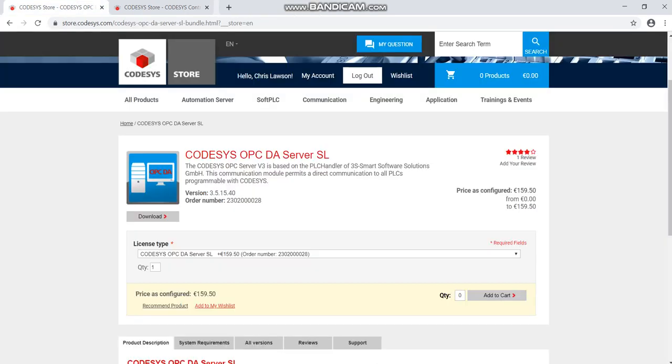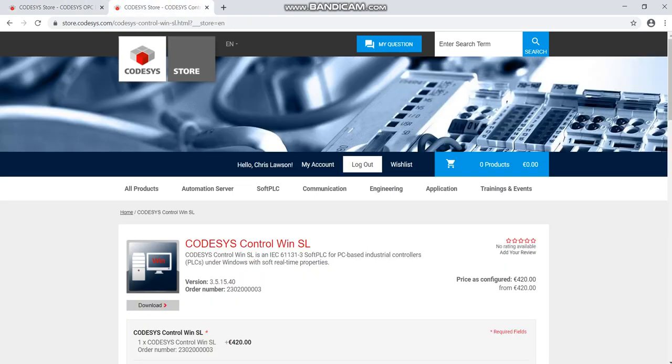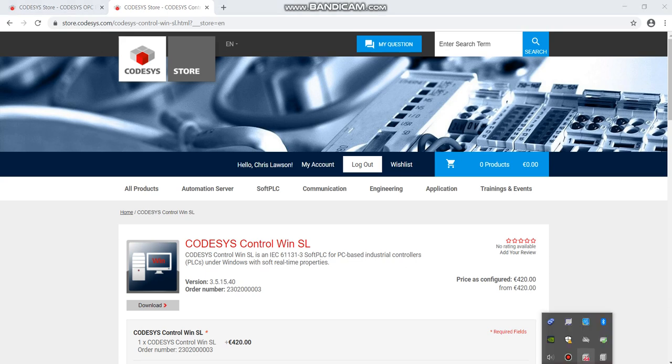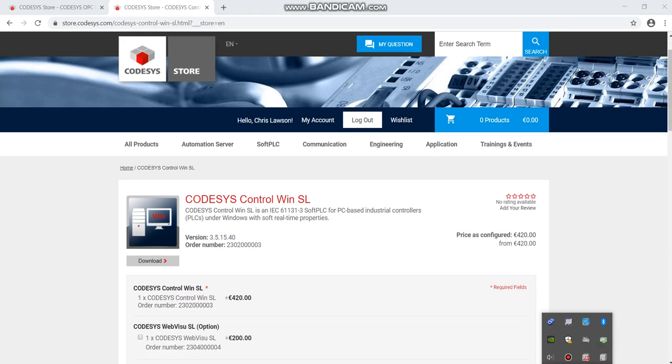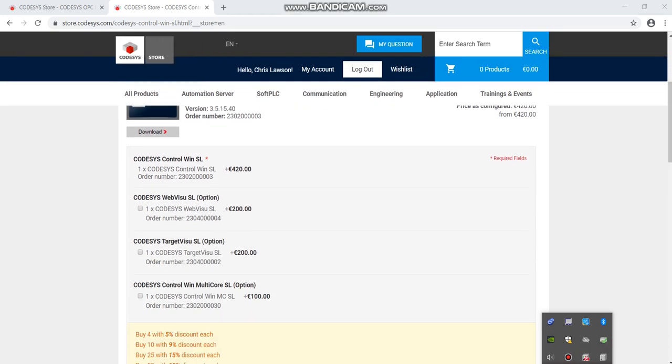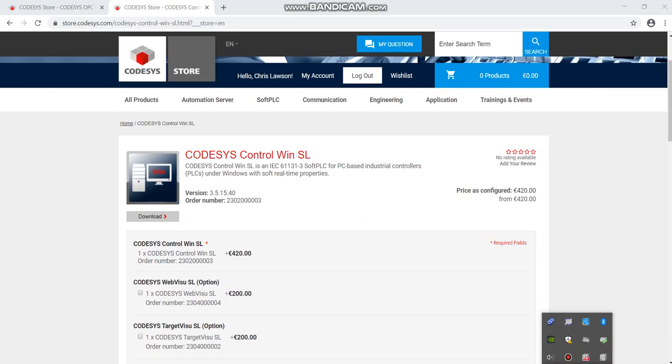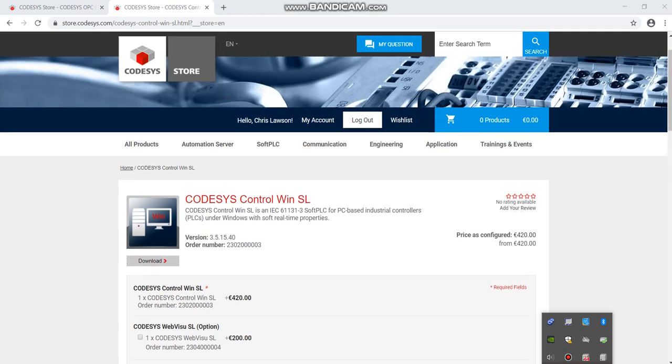You need that OPC server from CODESYS and then you also need the system tray. If you haven't got this already when you downloaded CODESYS, you need the virtual system tray for 64-bit, that's the one I did. There's licenses here that you have to pay for. I didn't bother, just download the standard. You get the 32-bit and 64-bit and you can run that.